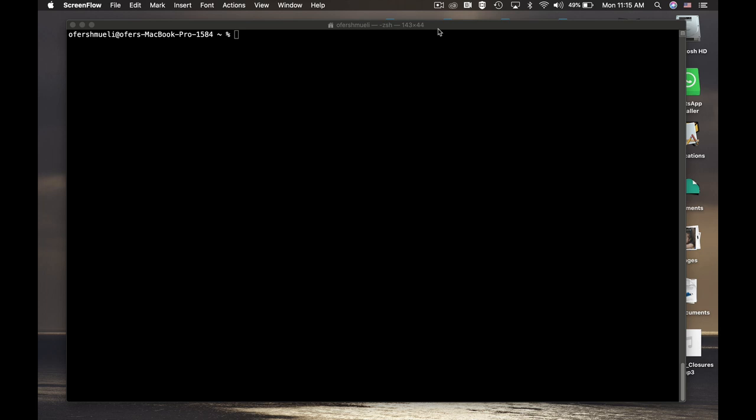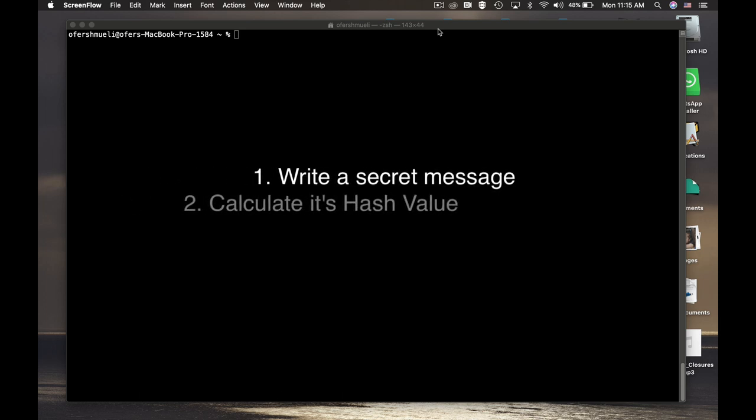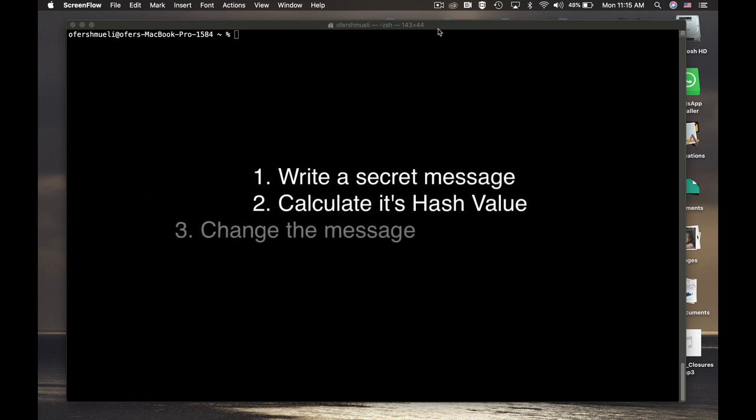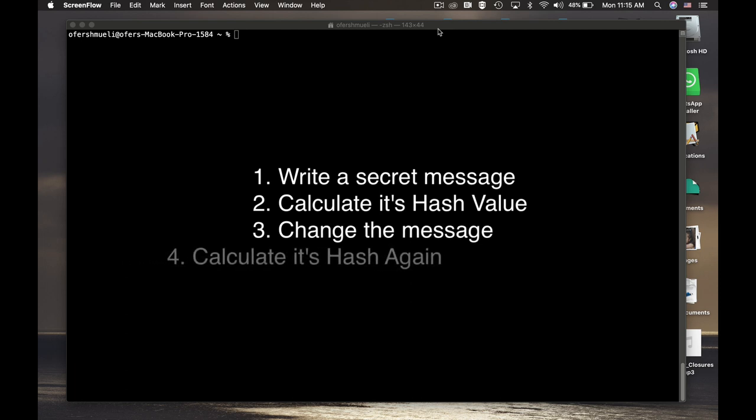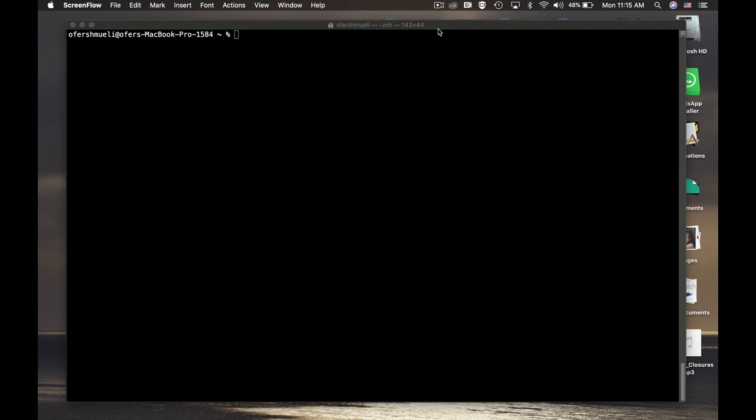So what we will do is the following: we will write a secret message using the vim text editor. We will change one character in the message itself and we will see how the hash value changes. So let's start.